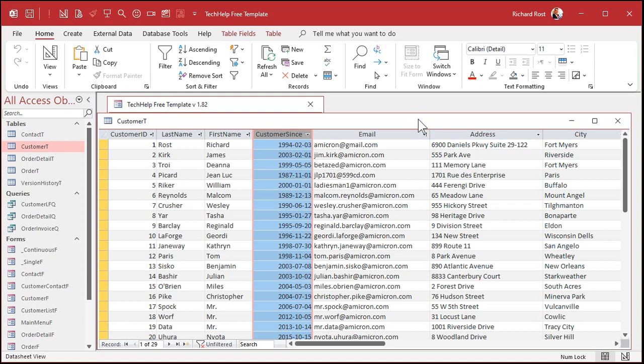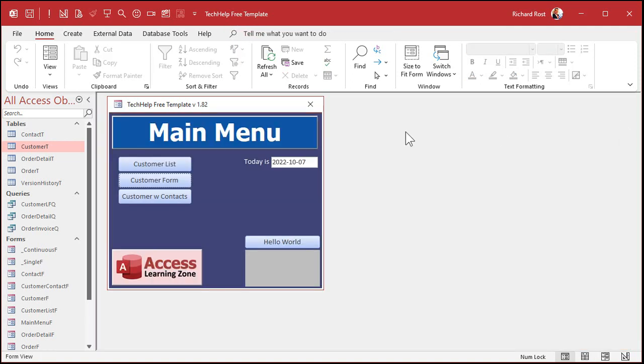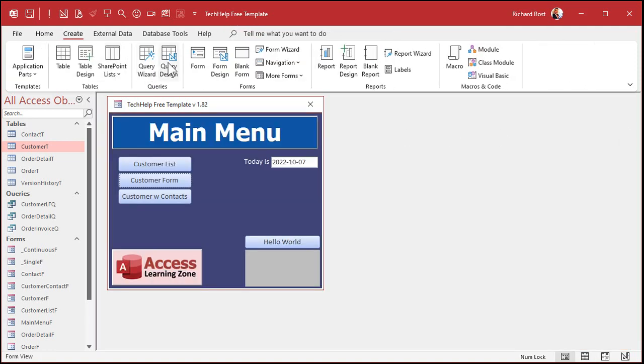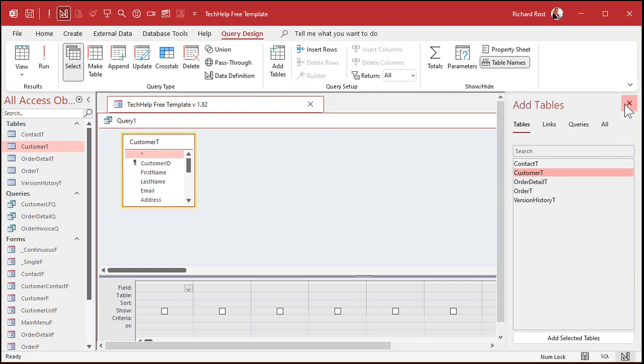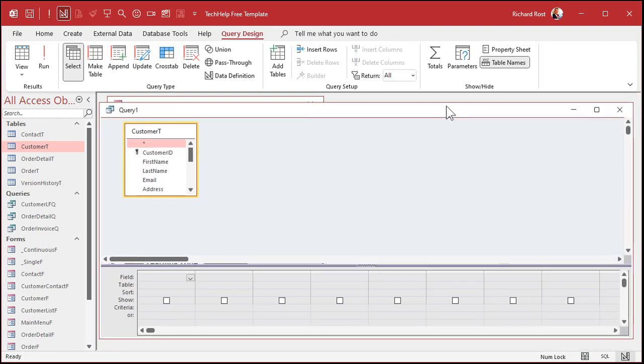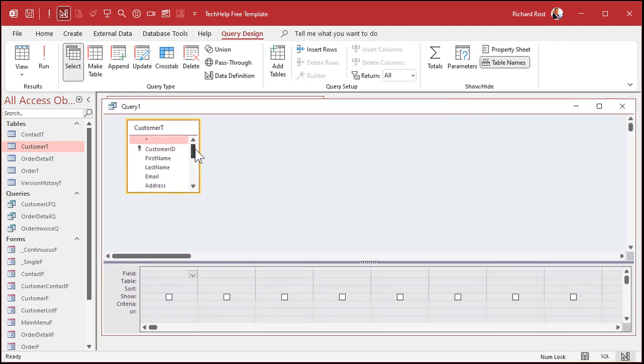Right? Let's go make a query. So we're going to create query design. I'm going to bring in that customer table. Close that guy. All right. Let's just bring down the customer sense.